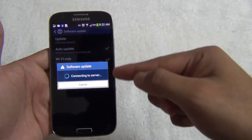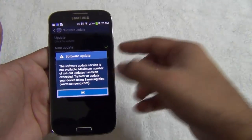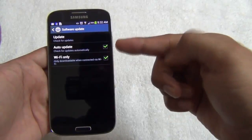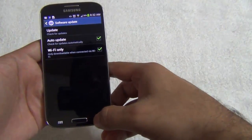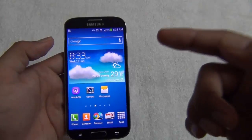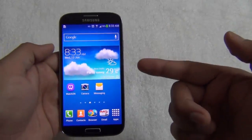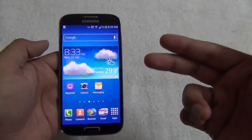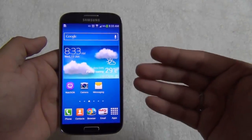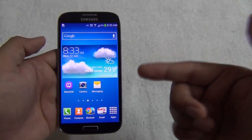It will connect to the server and check if there is a software update available. Once the software update is available, it will inform you and start downloading the update when you are on a Wi-Fi network. This kind of update is called an over-the-air update, which happens through Wi-Fi or a 3G connection. It downloads the software onto your phone and then restarts it by installing the update.